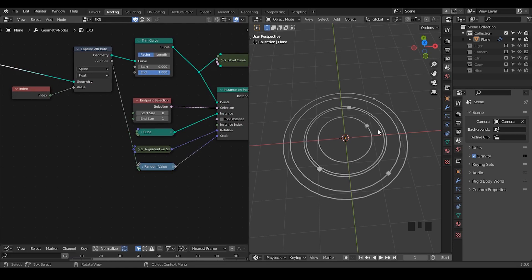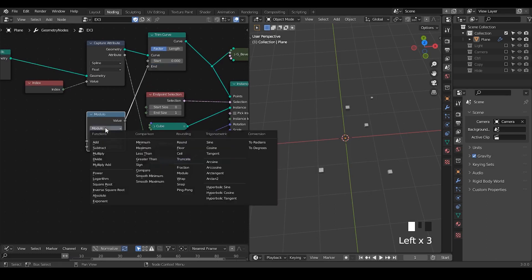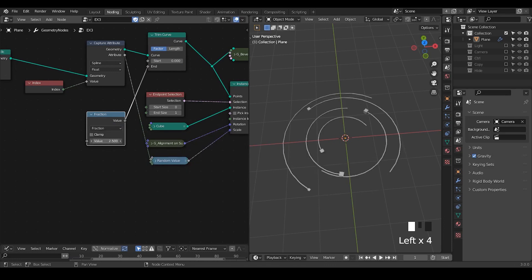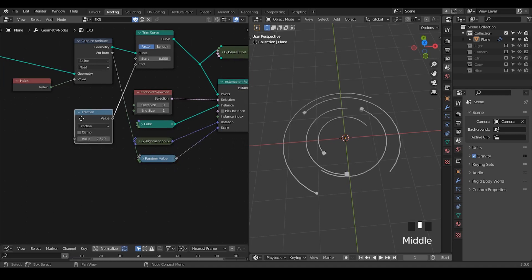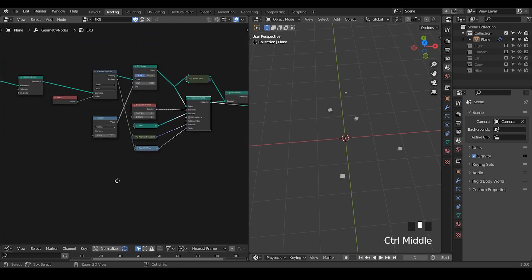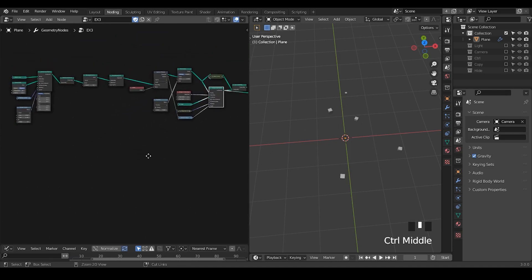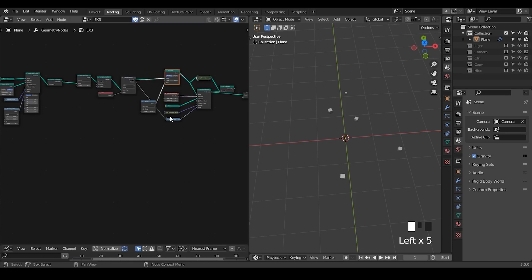If you want to make the cube loop, then you take a modulo 1 function, and then you can actually see the movement of the cube moving cyclically. Overall, this is kind of a long, tedious process — you capture attributes, you turn that into cyclic, you resample, you trim, and so on and so forth. That's why I generally created a preset called FollowSpot.